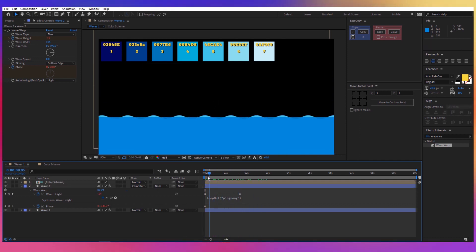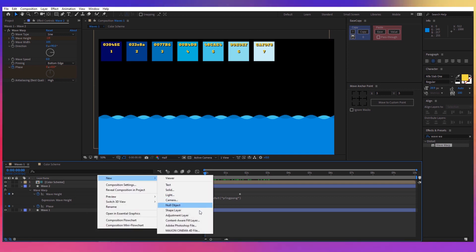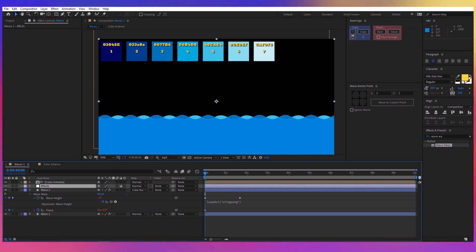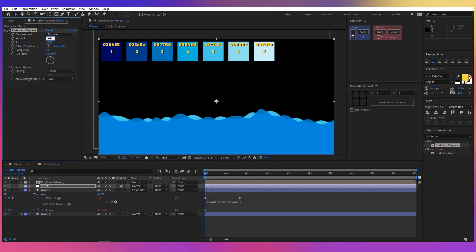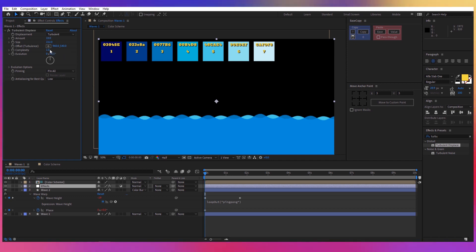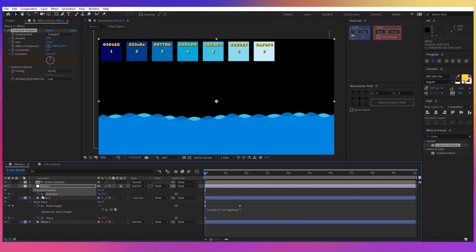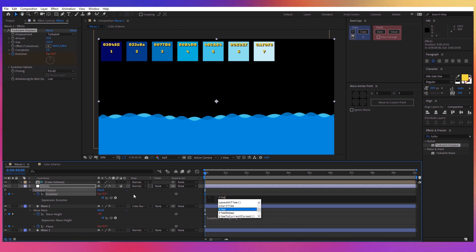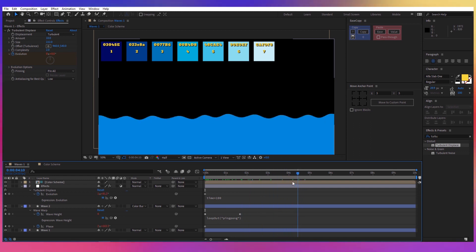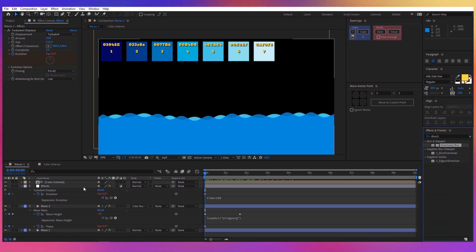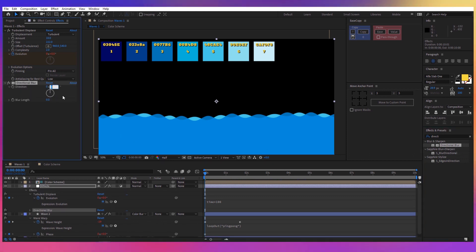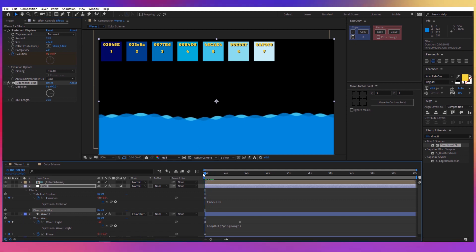Now we have two variations of the waves. Create a new adjustment layer, call it 'Effects', and add a Turbulent Displacement effect. For the amount set 10, for the size 222, for the complexity 2. For the Evolution, click the stopwatch, press U, hold Alt, click the stopwatch again, and write 'time multiplied by 100'. You can also add a Directional Blur — change the direction to 90 degrees and the blur length to about 10. That completes the first composition.